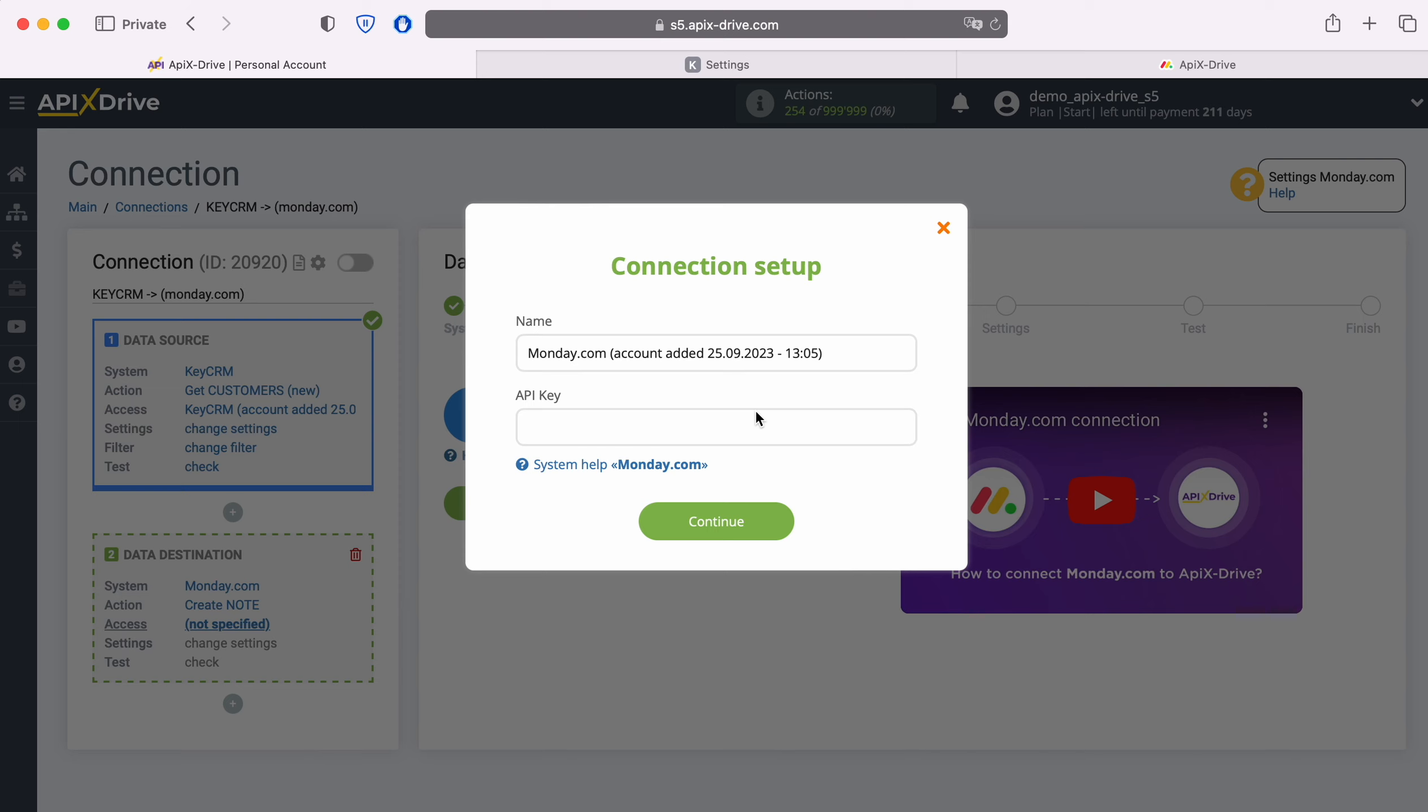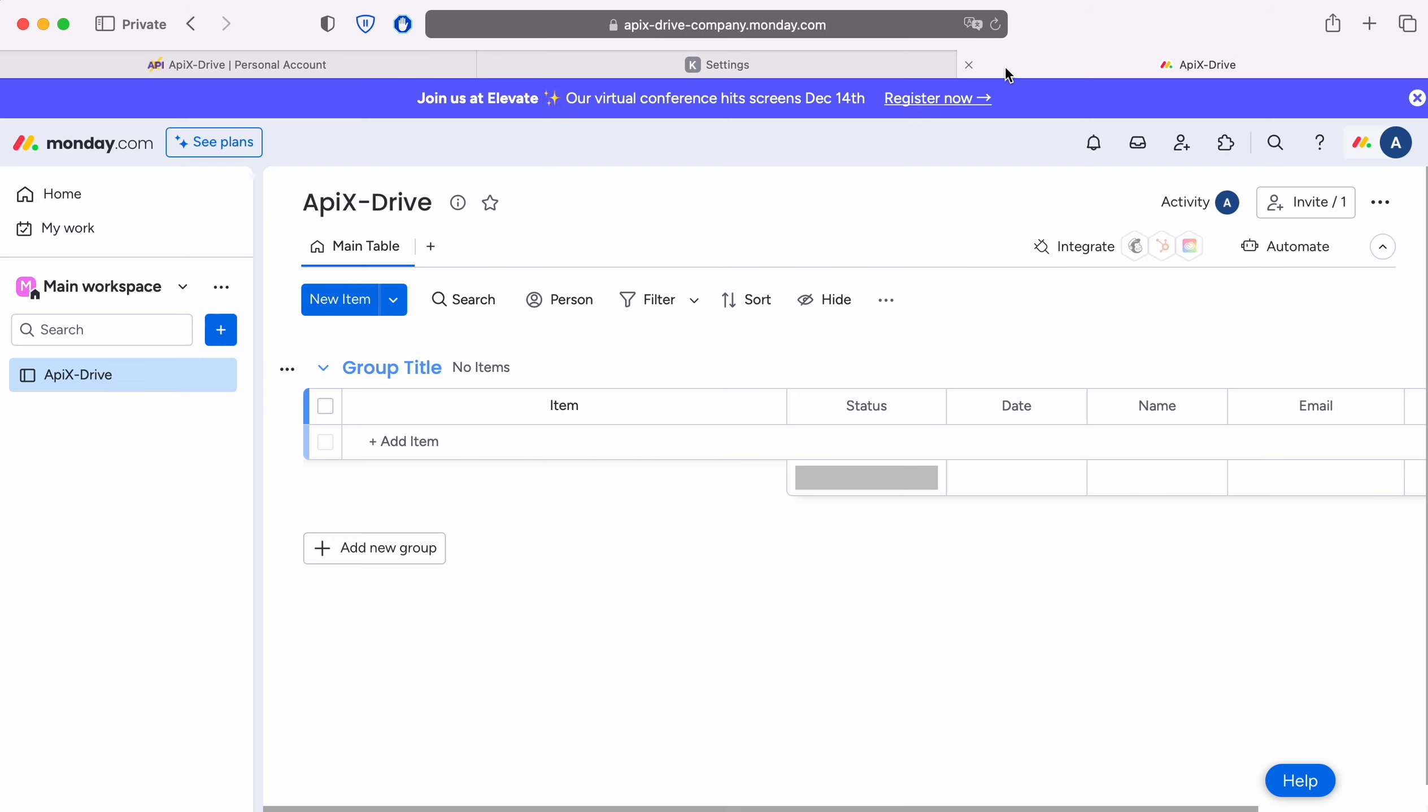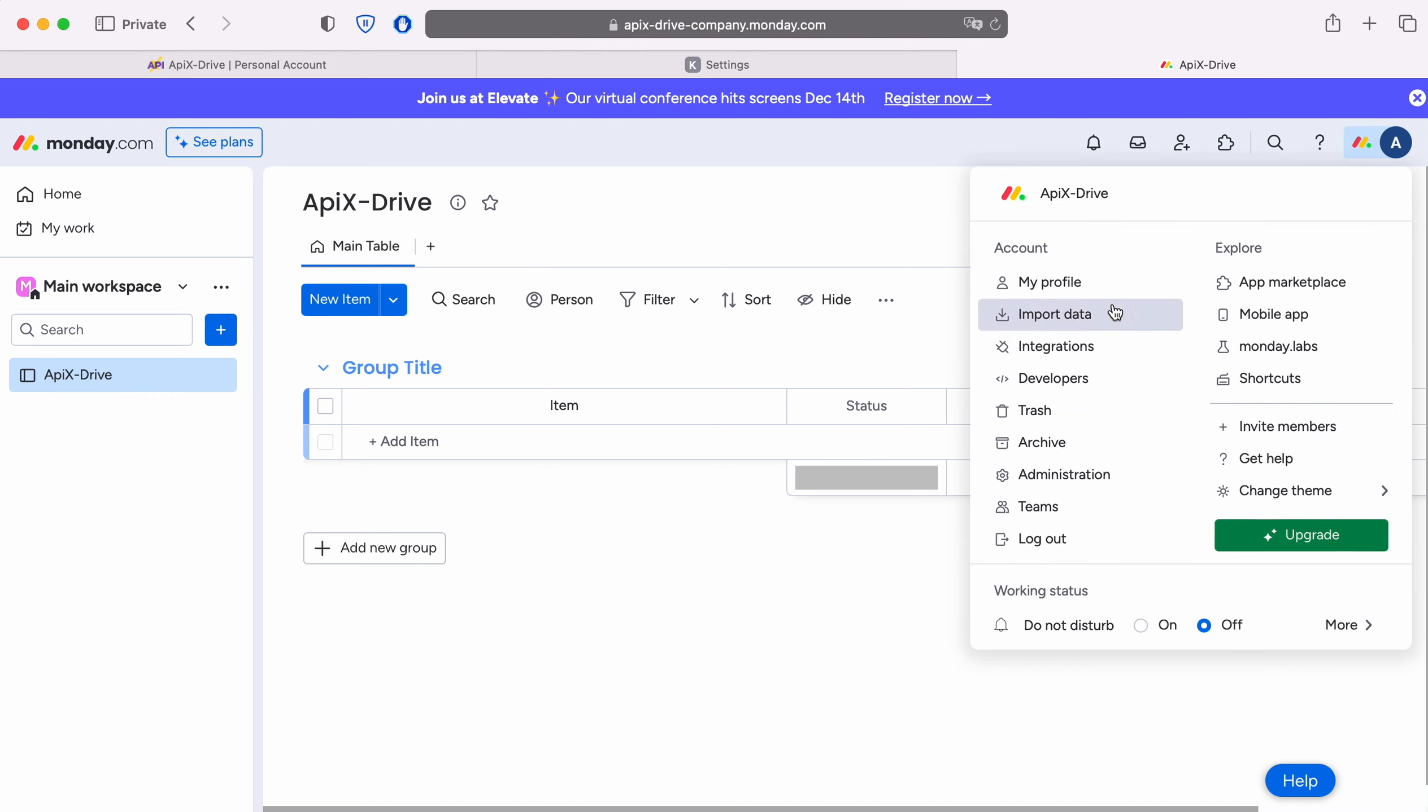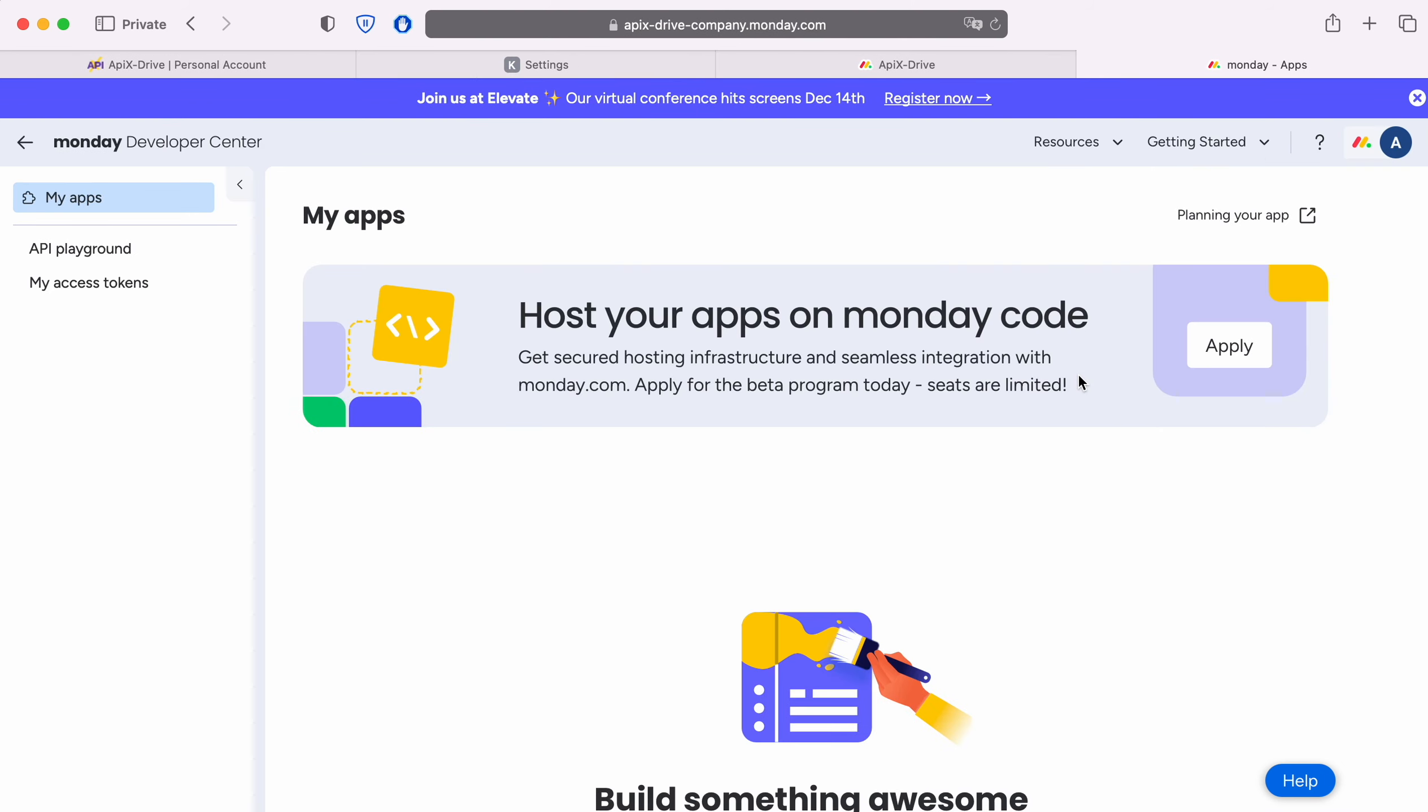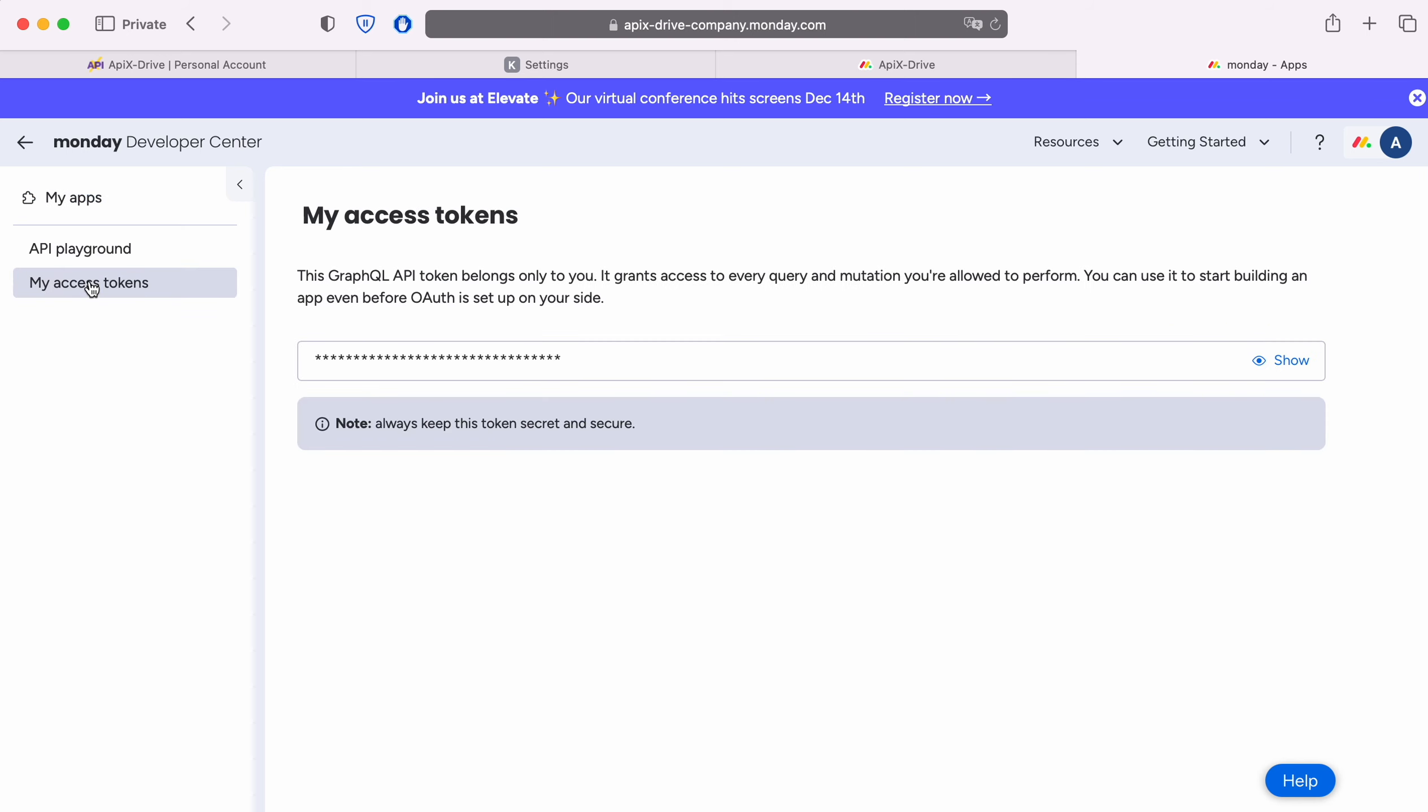To get it, go to your Monday.com personal account. Then go to Settings, Developers. Go to the My Access Tokens section. Click Show.